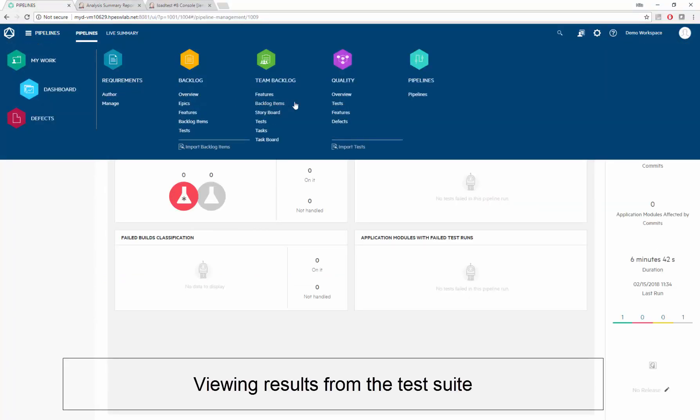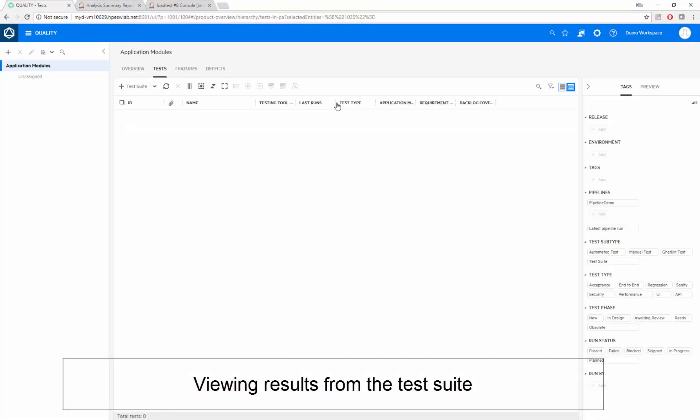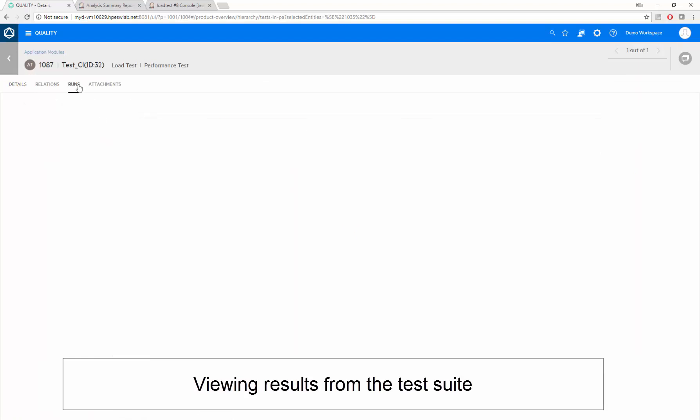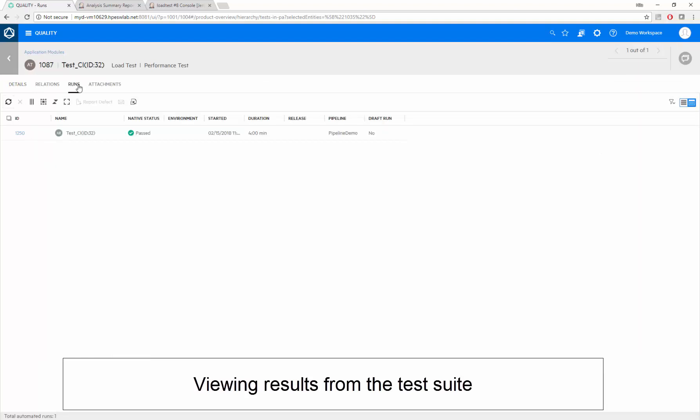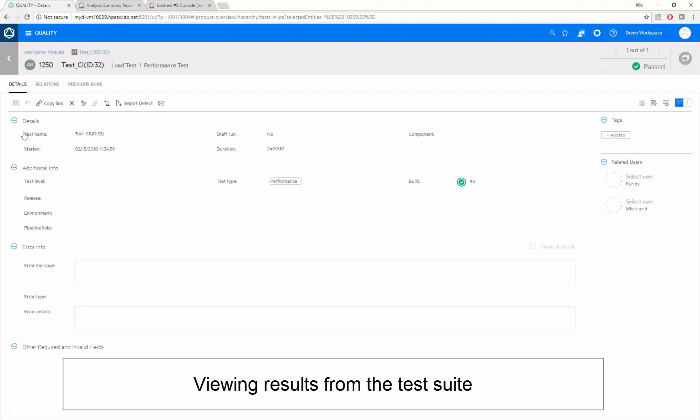Alternatively, we can drill to the run results from Octane's Quality module. Here's our test. Here's our test run, and here we can jump to our testing tool report, showing the same analysis reports without going through Jenkins this time.